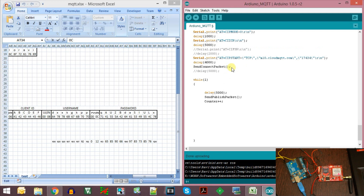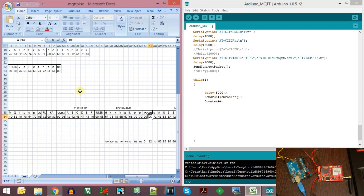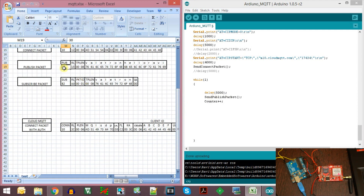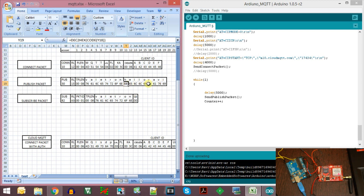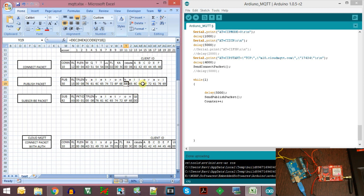Once we send the connect packet, we wait for the server to respond and then start sending the publish packet. In the publish packet we send the topic we want to publish to. First we send the publish packet identification byte, the remaining length, and the topic length — which is 8 bytes for 'valetron'. We print out all these parameters and then send our message. We send 0x0008 for 'valetron' and then send the topic name itself in ASCII, followed by our message.